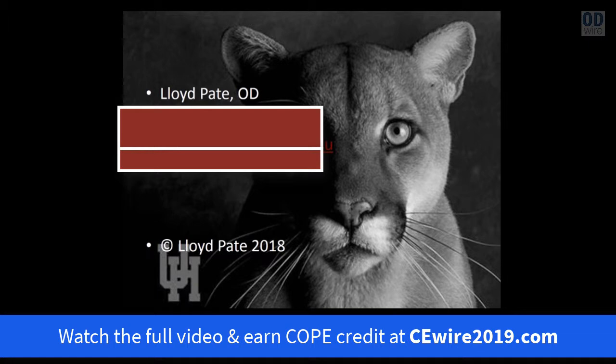You'll see a cougar staring back at you on the slides. That is Shasta, the mascot at the University of Houston. This talk isn't affiliated with the University in any way — it's an individual endeavor — but I like Shasta, so that's why her picture is there.